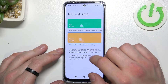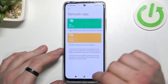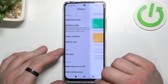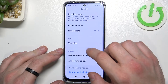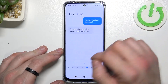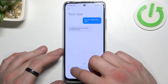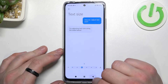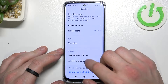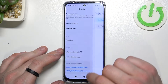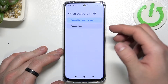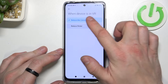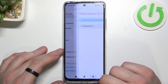Next, you can change the refresh rate between 90 Hz and 60 Hz. Then you can change the text size. You can also reduce blur or reduce flicker when the device is in VR mode.